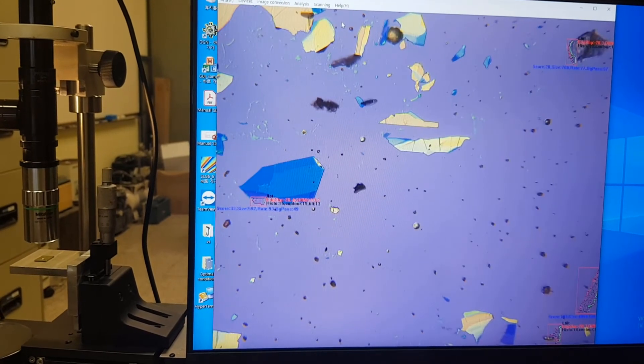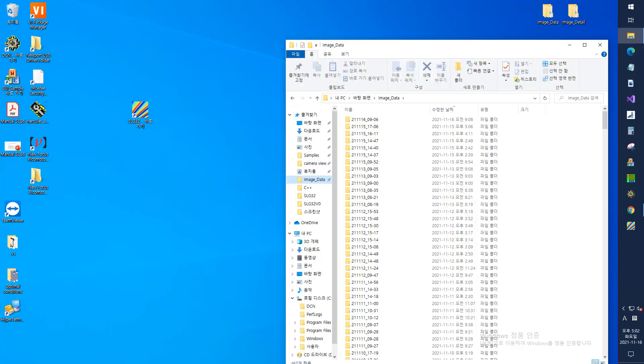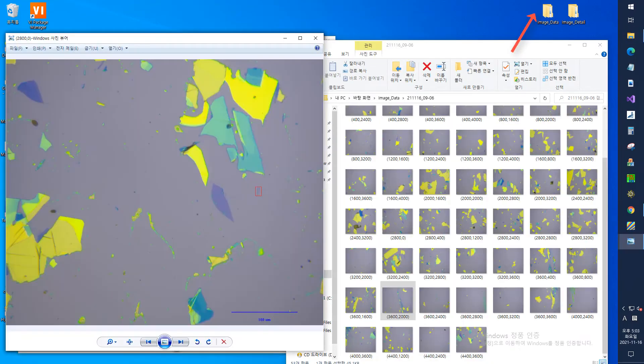Checking the found images, the images of two-dimensional materials found through scanning are automatically stored in a folder with the current date and time as the folder name in the image data folder on the desktop of the PC.